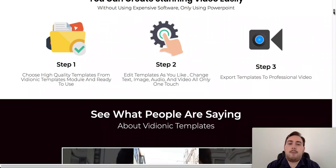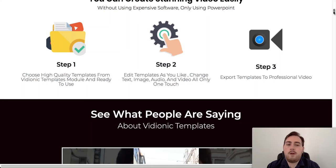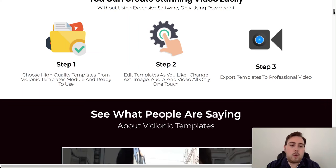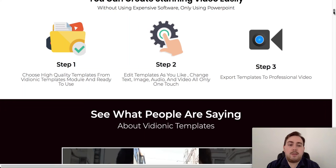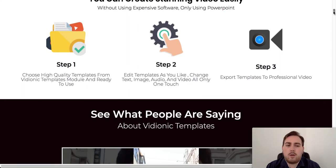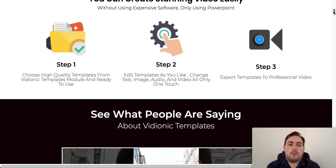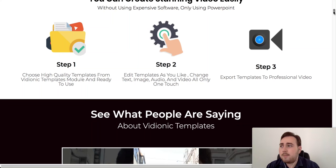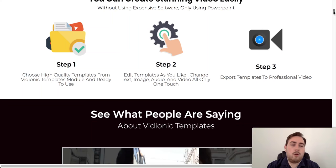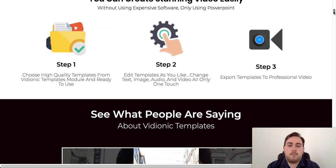Step two, edit the templates as you like, you can change text, images, audio, video, it's really easy to do. Again, I will show you exactly how to do it, so you can see just how easy this is. There's no learning curve really, there's nothing much to learn. And then step three, export those templates to professional videos. So those templates will export, and as I say, you can upload them then to YouTube and wherever else you're wanting to put them.